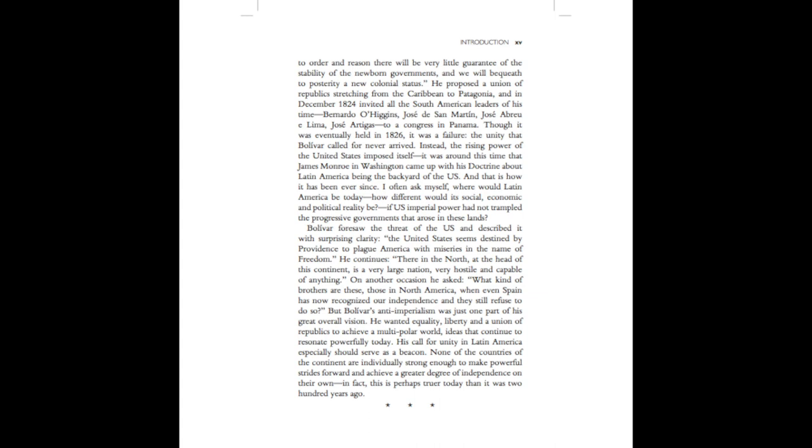But Bolivar's anti-imperialism was just one part of his great overall vision. He wanted equality, liberty, and a union of republics to achieve a multipolar world, ideas that continue to resonate powerfully today. His call for unity in Latin America especially should serve as a beacon. None of the countries of the continent are individually strong enough to make powerful strides forward and achieve a greater degree of independence on their own. In fact, this is perhaps truer today than it was two hundred years ago.